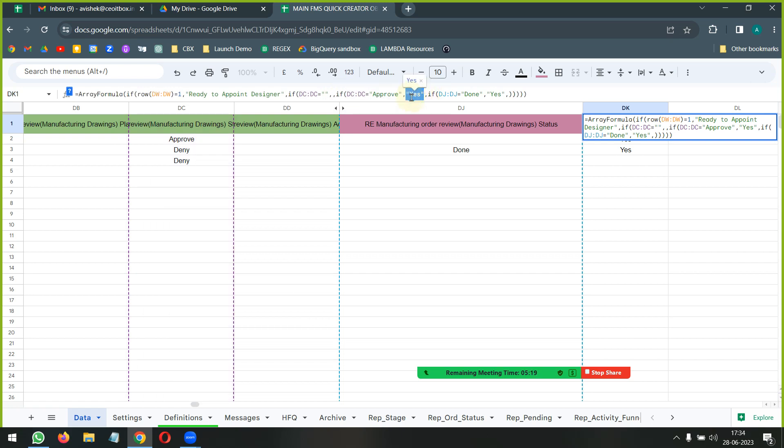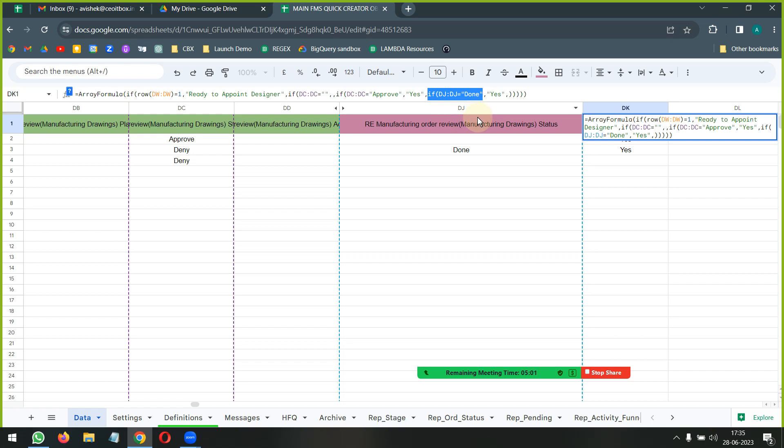Then we are going to say that if the status is already approved we are simply going to go ahead and write the word yes. But if it is not approved it will do another level of checking and check if the step below this has the word done or not. Now this particular step below this will never get activated because that's how the flow is designed - until the time this is not done it will not put the word yes.